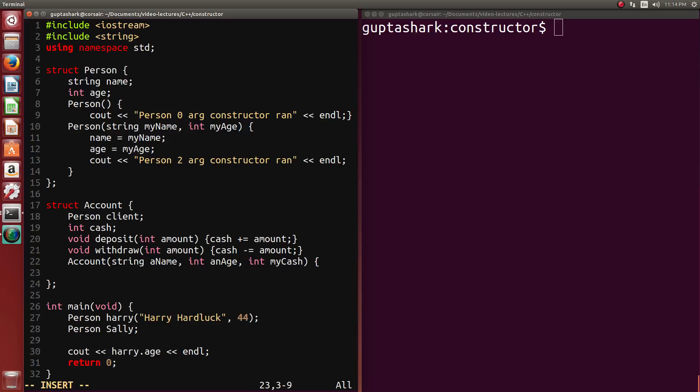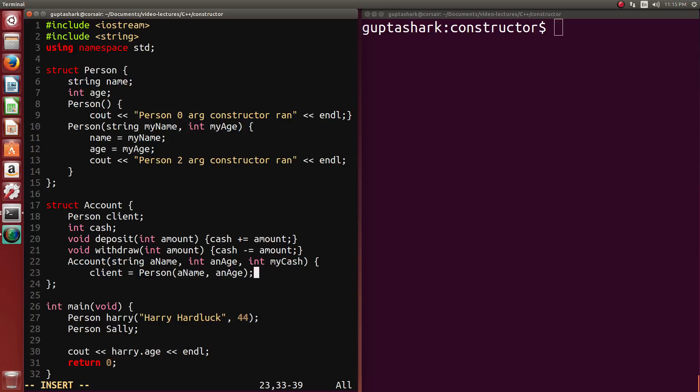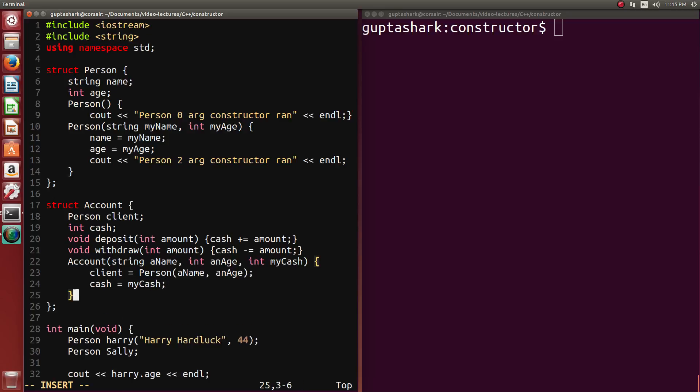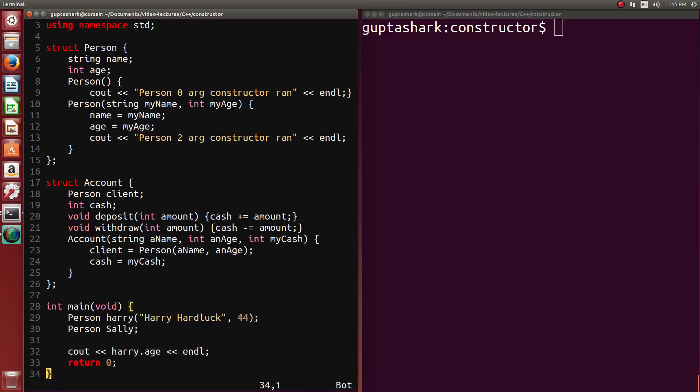And what we can do is we can say, the client should be equal to person at a name and an age. So we're calling the two-argument constructor to instantiate what the client should be. And the second thing would be, the same thing for cache, except this is a lot easier since we're given the argument in the first place.